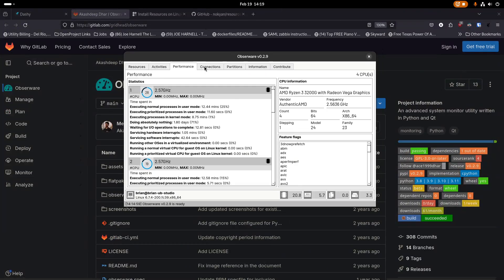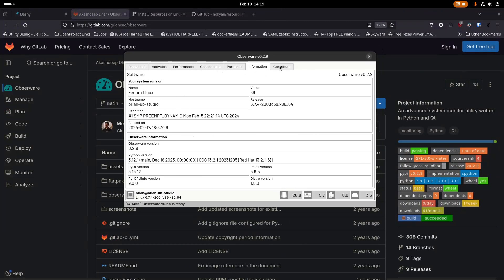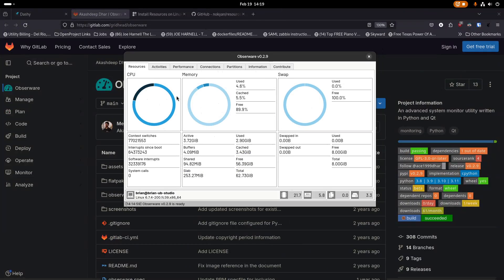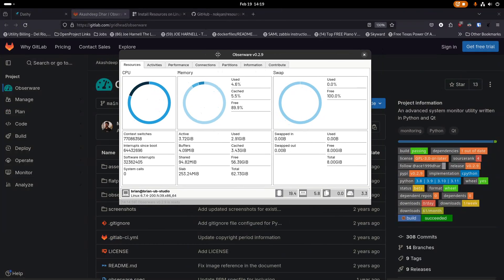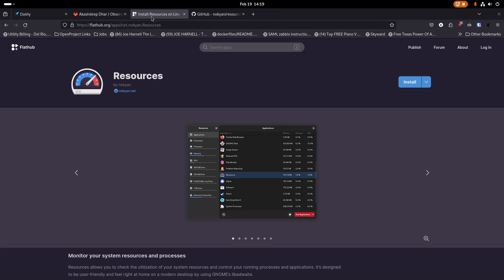Obserware is awesome — it's got different tabs to show you different things, and we'll go through all of this in more detail in just a minute. You can see your CPU usage, RAM, swap area, disks, and network — all kinds of really great information in this little window. It also has some tabs with different information that we'll cover.